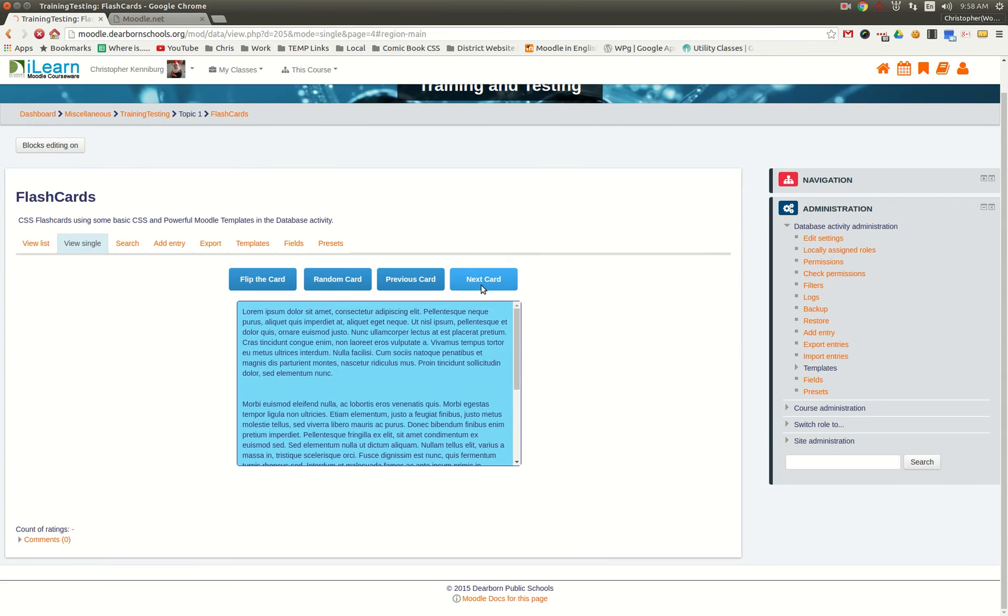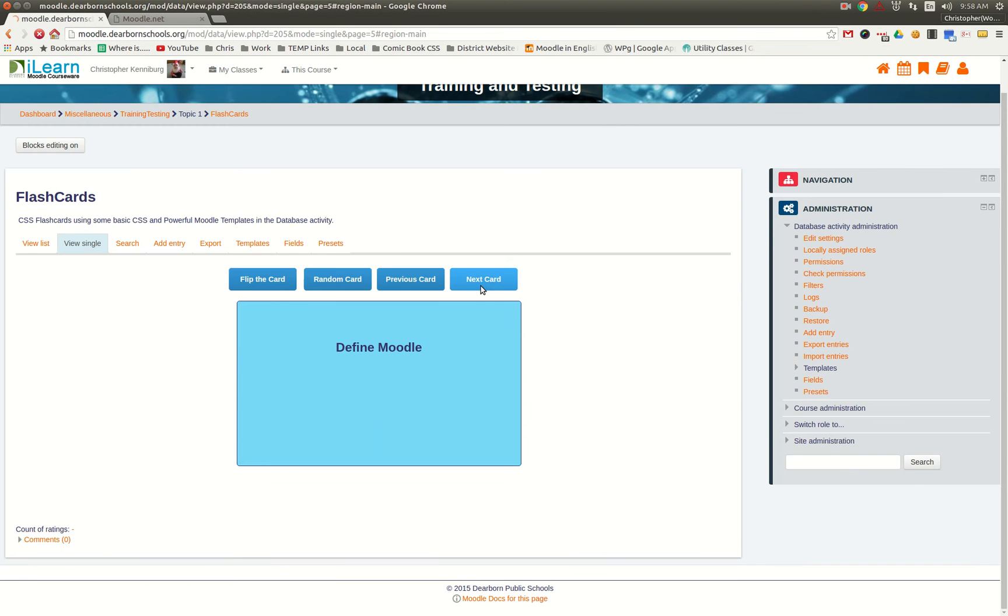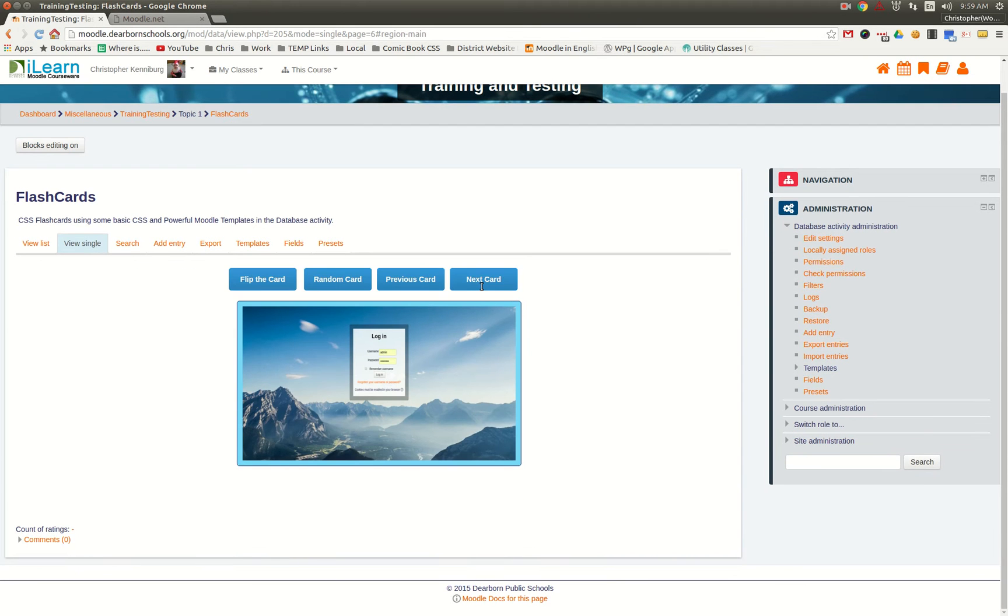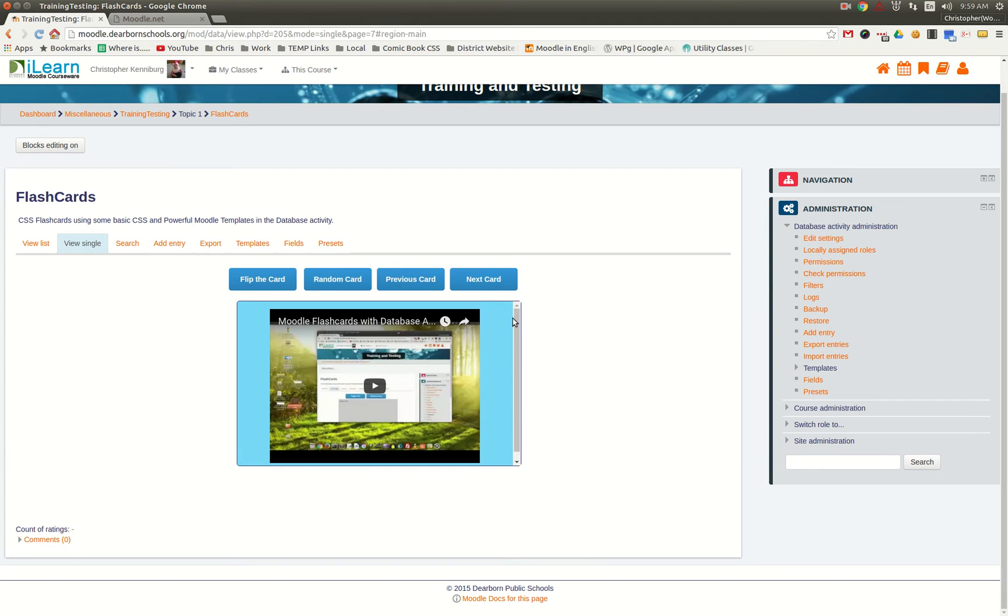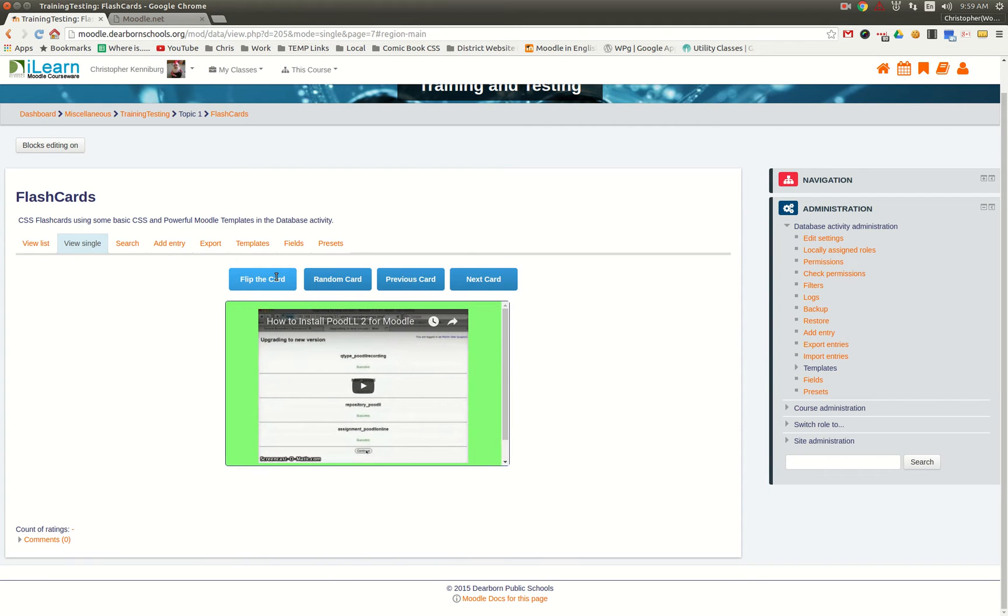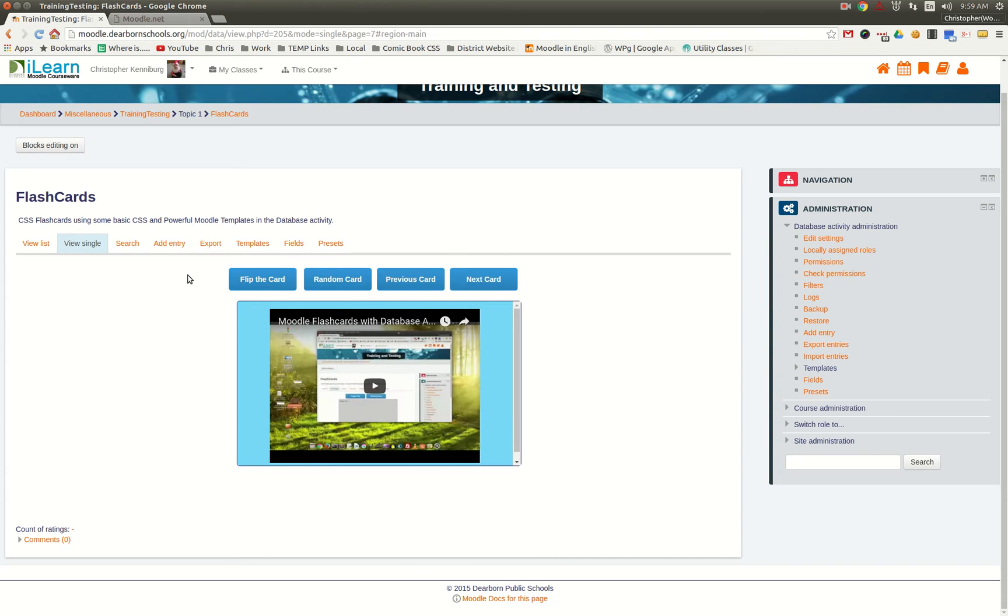As you can see, I can go through these. They have text, you can have images, you can even include videos, and you can flip them with answers.